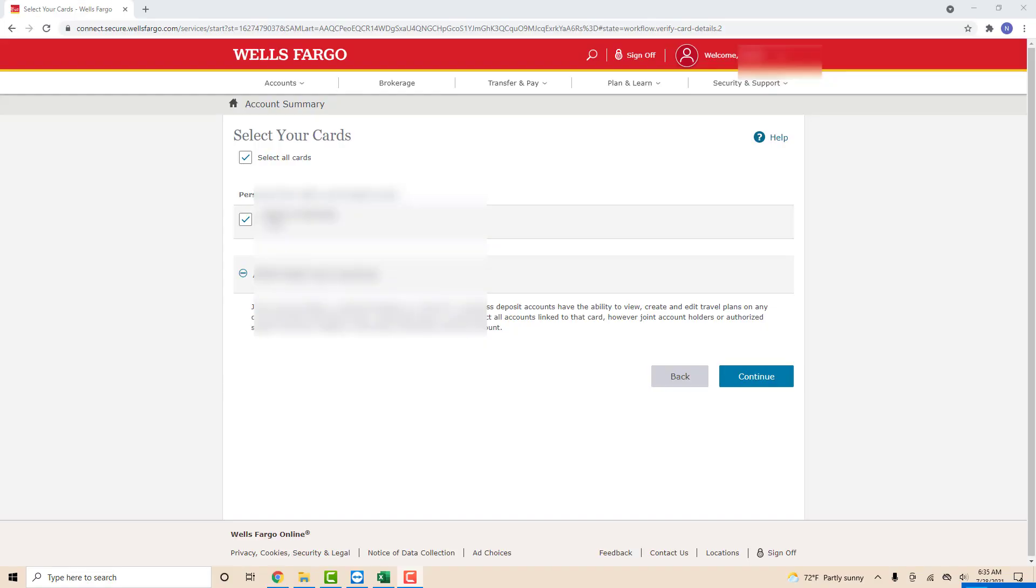After that, you have to select the card you will use. In this example, I chose to select all my cards. Click on your preferred option, then click Continue.